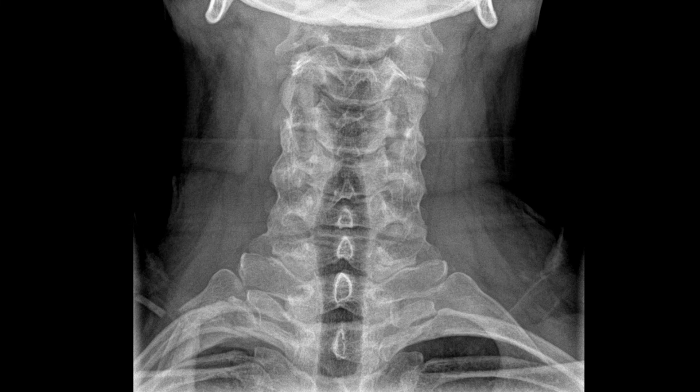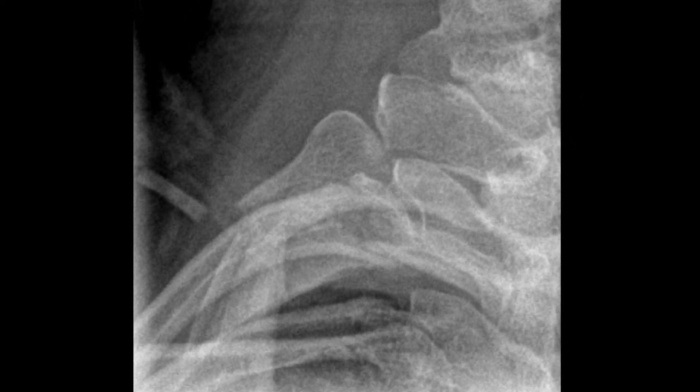This is a 21-year-old male who was a passenger in a high-speed motor vehicle accident. There is an acute fracture of the first rib, which is a common injury to see on cervical spine images following a motor vehicle accident. Always keep an eye out for this area — because of the patient's seat belt, fractures can occur in this region.